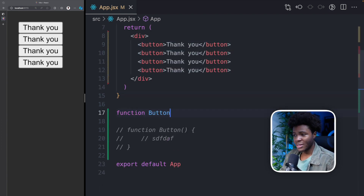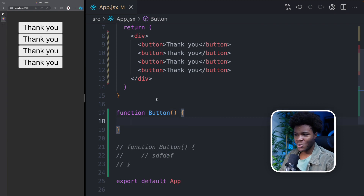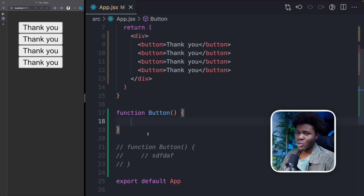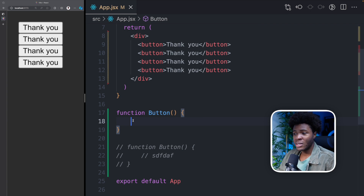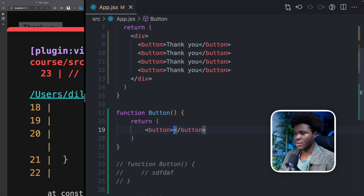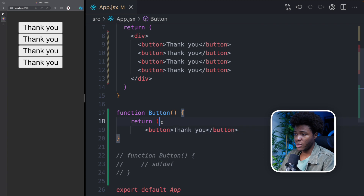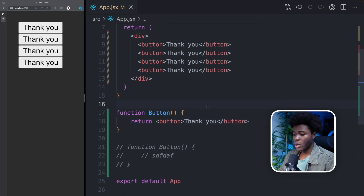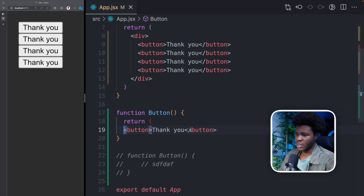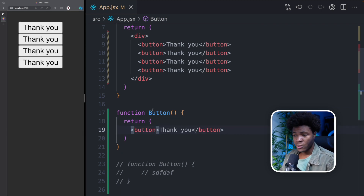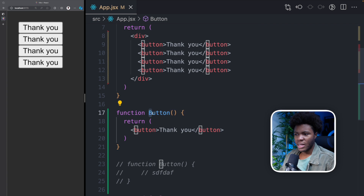So here we can have function Button. What is the difference between a normal function and a component? They are both functions, but while a normal function lets you do regular JavaScript stuff like addition, subtraction, or calculations, in a component you are returning the code that will be used for your UI. So here we return a button that says thank you. I'm putting this in parentheses just for readability. So now I have this Button component, and you'll notice I'm beginning it with an uppercase — this is how you do it in React.